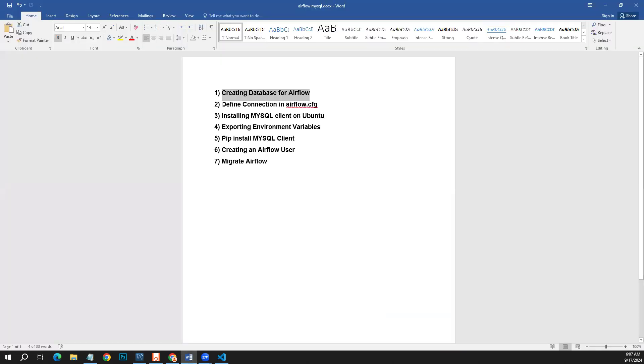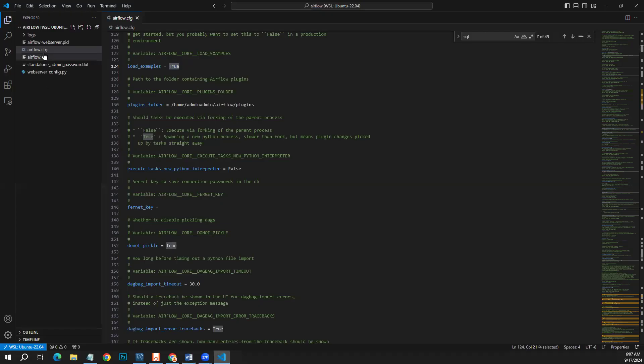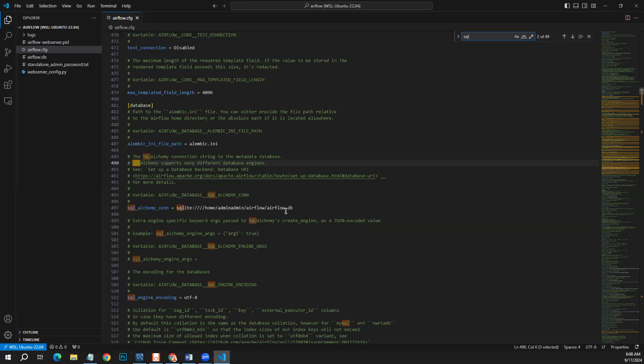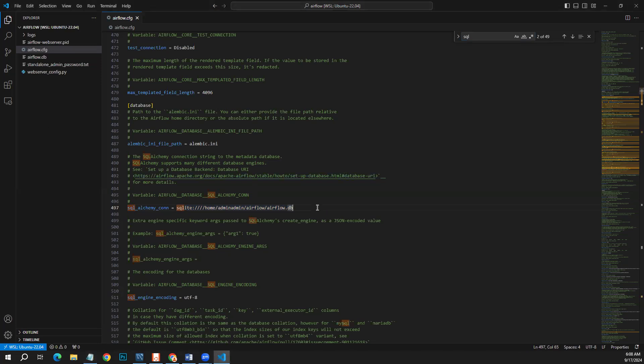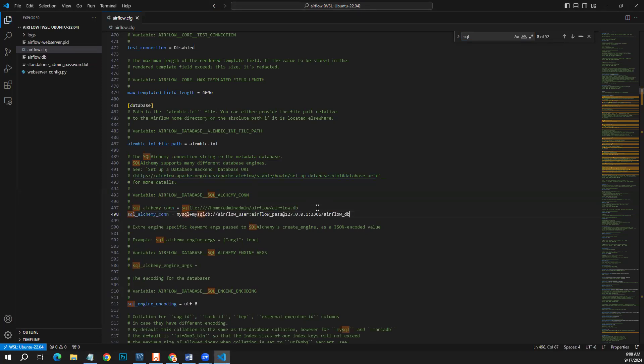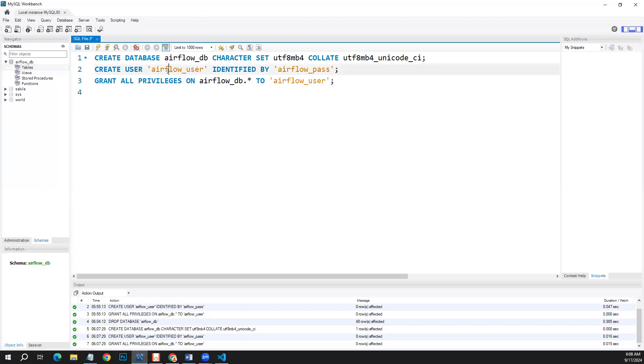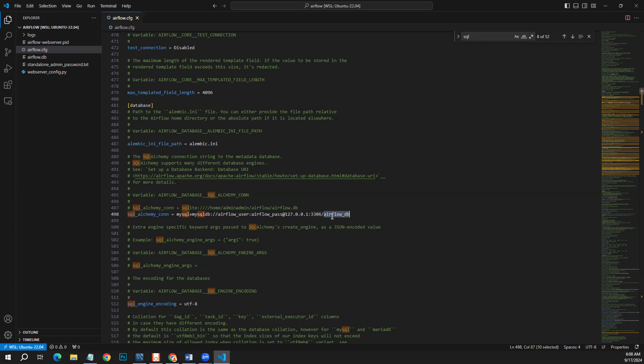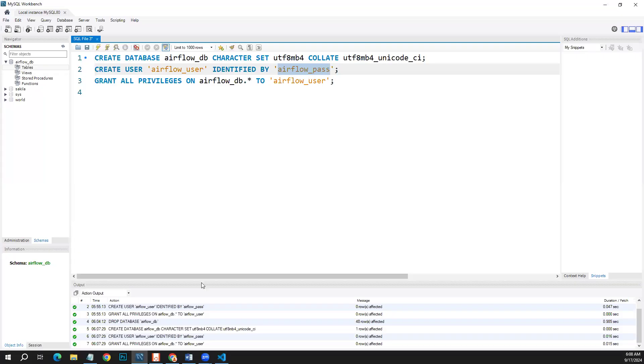Next thing is to define connection in airflow.config file. So if we go to this airflow.config file and we have to search SQL here, we have this default database connection defined here. We will define MySQL connection here. We will comment this out and use this one. So we defined airflow_user which we defined here and airflow_pass here, and we have the host as localhost with the port 3306 which is the default for MySQL, and our database name is airflow_db which we defined here. So this is how we make connection.